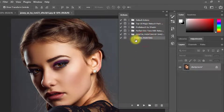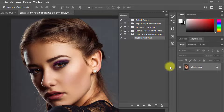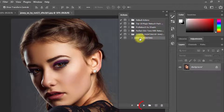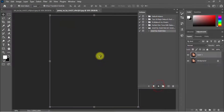It's easy to use. Just select your background layer — the image layer — then select the Digital Painting action and click the Play button. Wait a moment for it to convert the image into a digital painting.